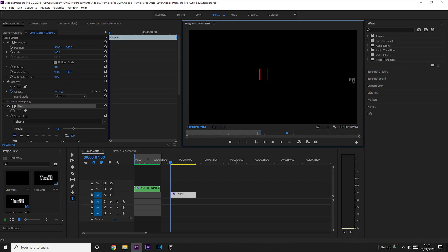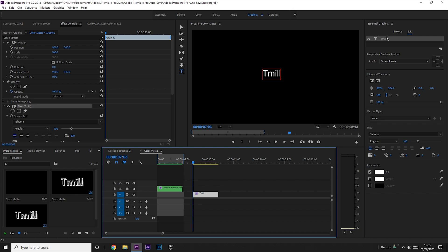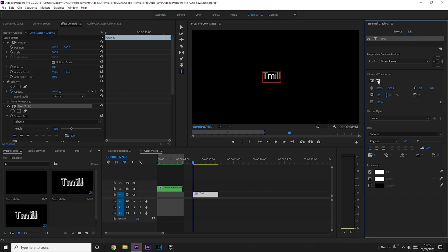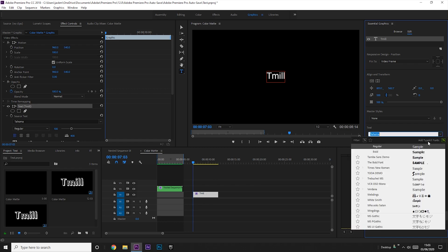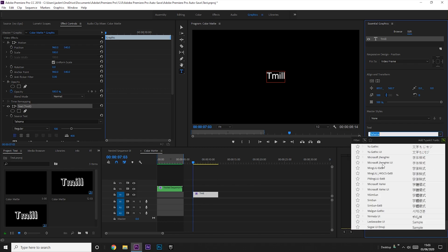And then you can click on the screen and create text. I'm just going to write my name. And then what you want to do is go over to the graphics tab at the top and then click on your text so that you're on the edit section.